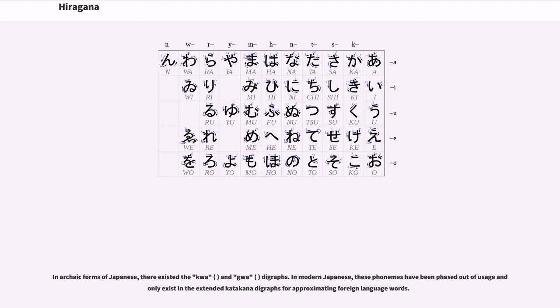In archaic forms of Japanese, there existed the gwa and gwi digraphs. In modern Japanese, these phonemes have been phased out of usage and only exist in the extended katakana digraphs for approximating foreign language words.